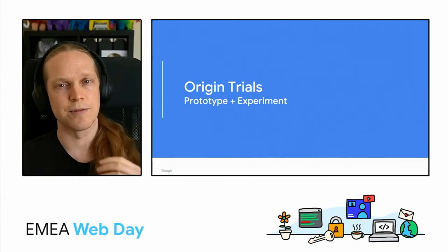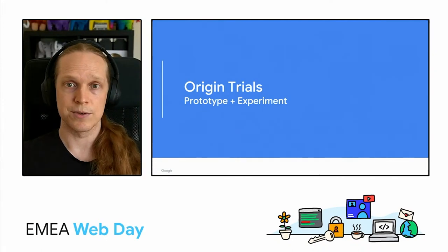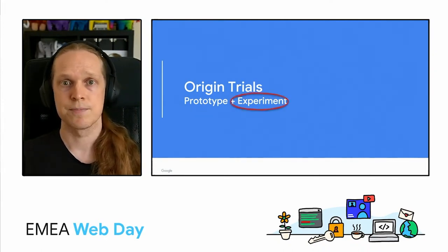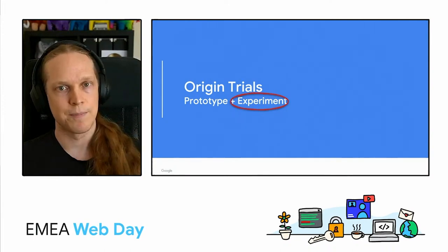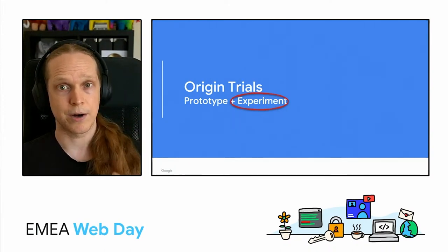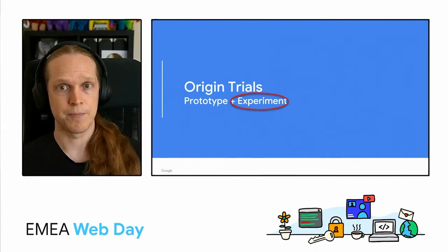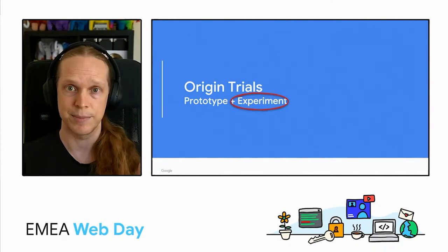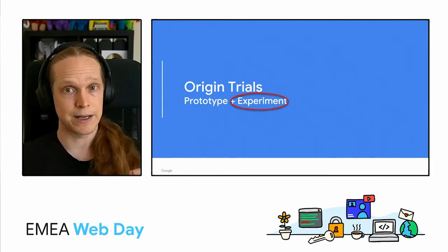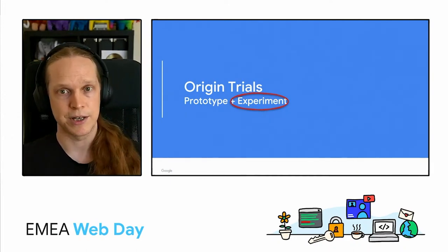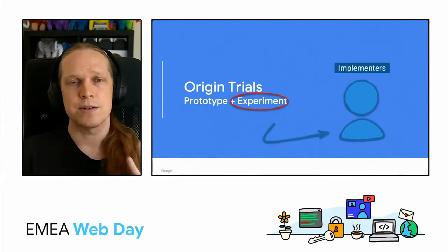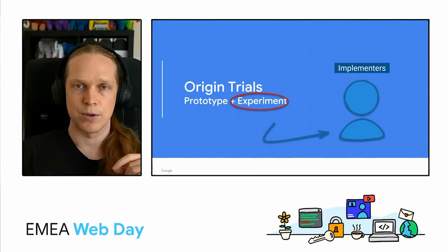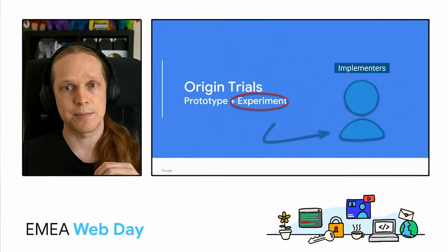Origin trials are effectively Chrome's way of allowing an origin, which is your site, to opt into some functionality for testing and feedback. And what I really want to stress is the experiment part. We go to origin trial because we are depending on real-world feedback from developers to iterate on the idea. So this is not like a dev complete beta feature that we're expecting to just roll through to stable. The feedback we get during the origin trial often significantly changes the API and may even result in it going completely back to the drawing board as well.